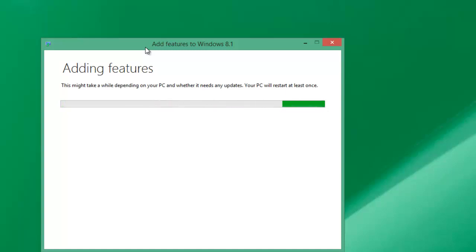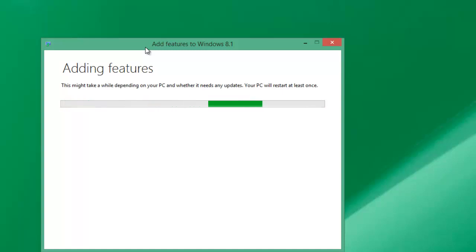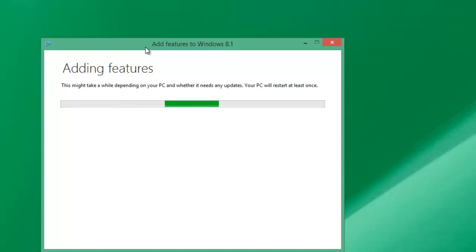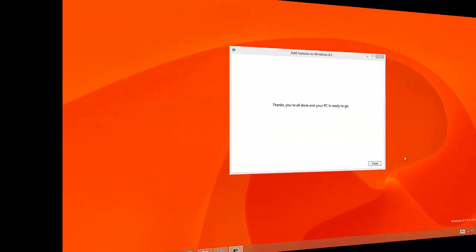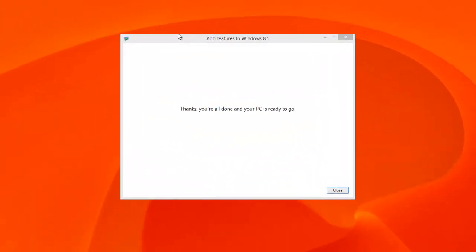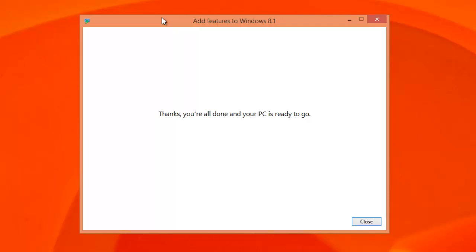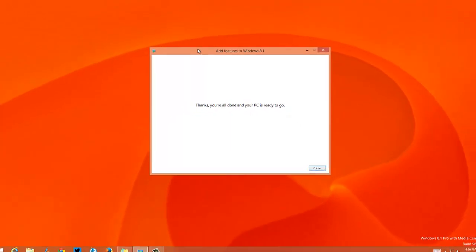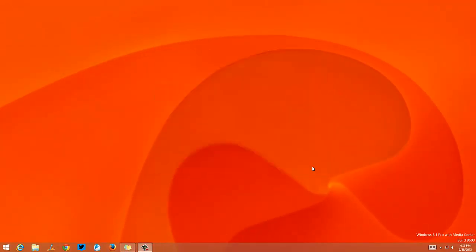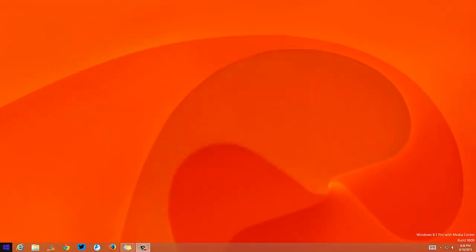Once this option is complete, you will get the Windows Media Center pack on your Windows 8.1 PC. Once Windows has installed the Windows Media Center update, you will get the confirmation that it's complete.